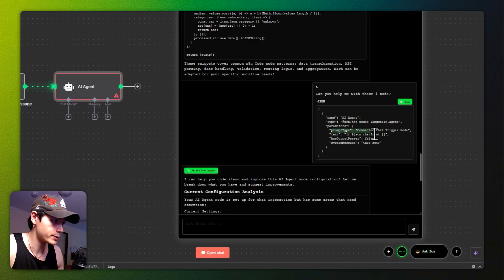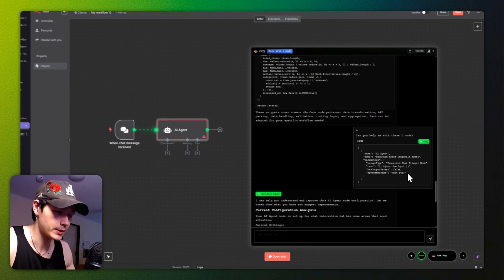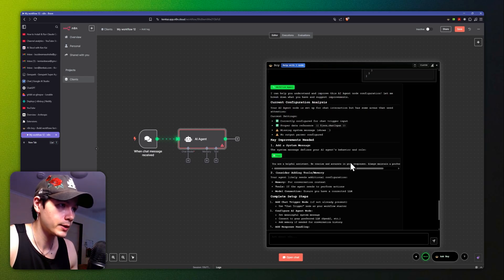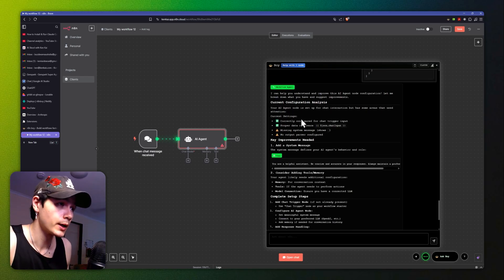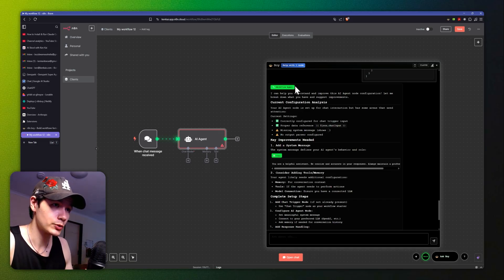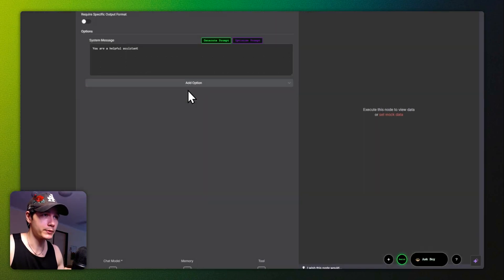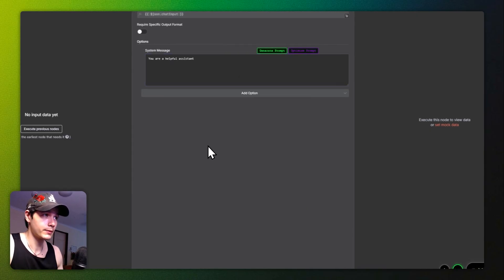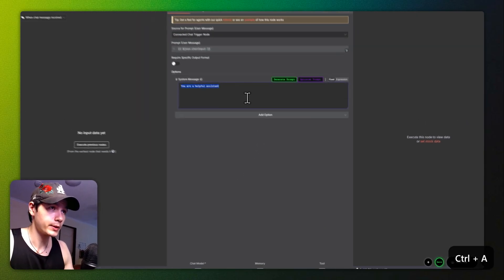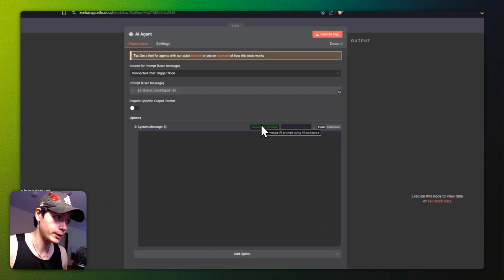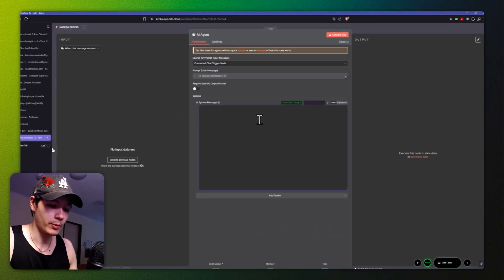You can see right here we have the name, the type, parameters like the chat input, and then we have the system message — which says 'not set' — technically it does have a default system message in there. From here we can get all the information from that node via the workflow agent, which specializes in actual nodes and workflows. If you've seen my previous videos, you probably saw I had a right-click menu — now we have buttons. If I delete all that, these buttons get deactivated, so you're not going to be accidentally clicking them.